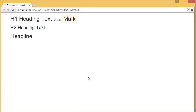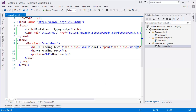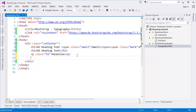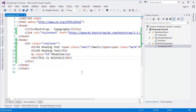We can also use the delete tag — `del` — to show deleted or strikethrough text.